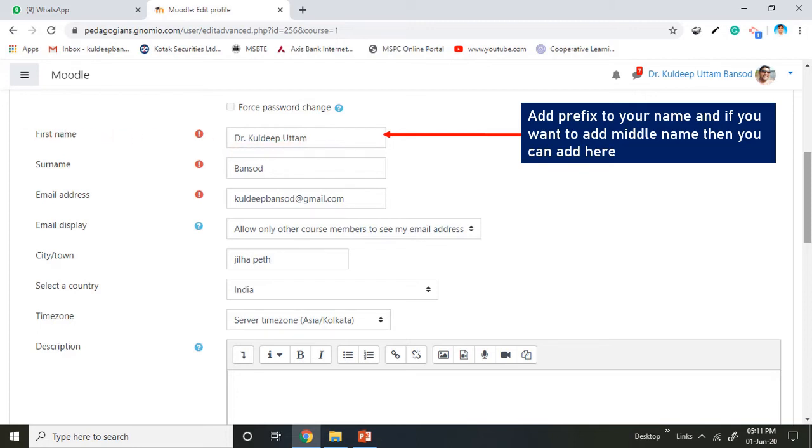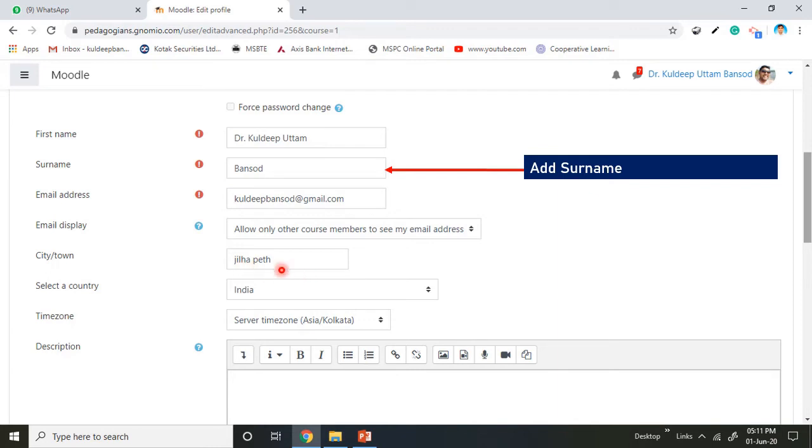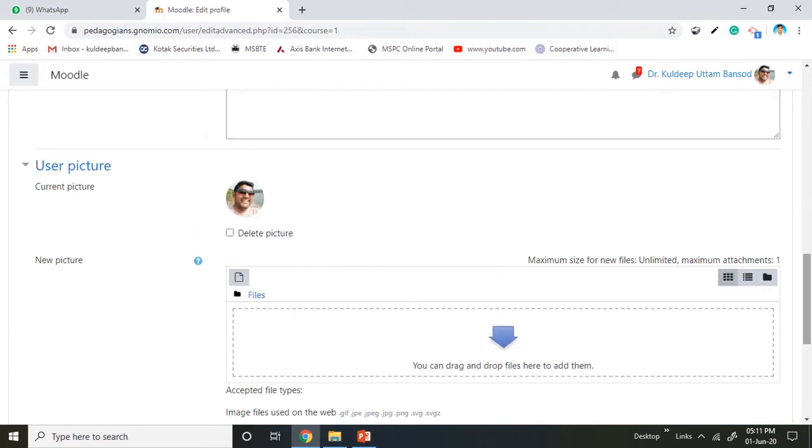Then you add the surname here. Automatically, email address will appear inside this window. You add the necessary description into this. Again, scroll down and you will find out there is a space to upload your picture here.